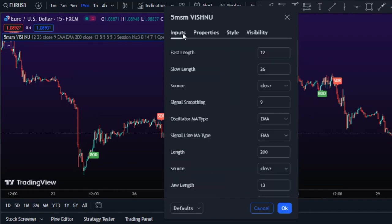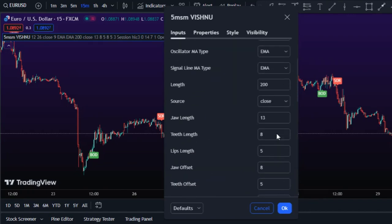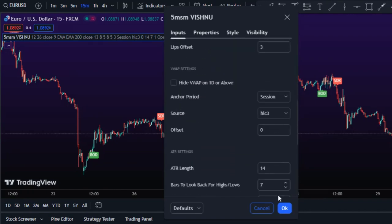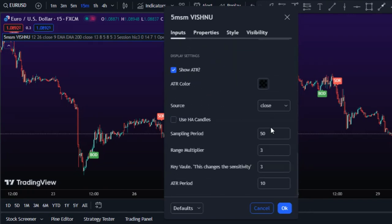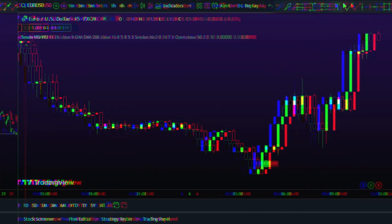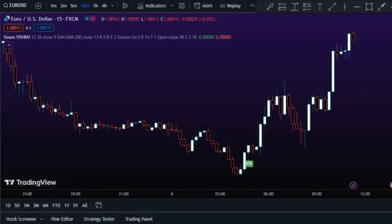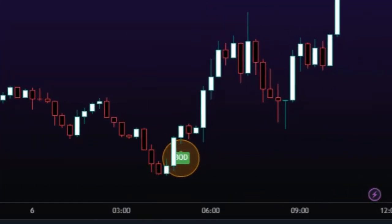Keep the input on the default settings. Now that you've made these changes, you can trade based on the signals the indicator generates.